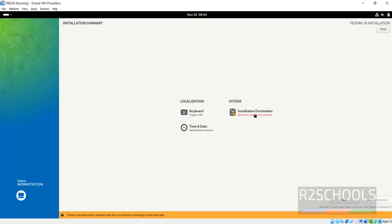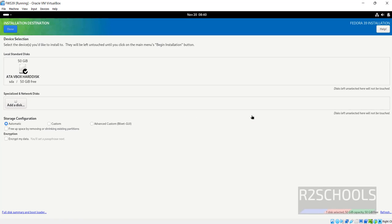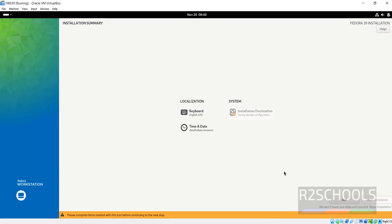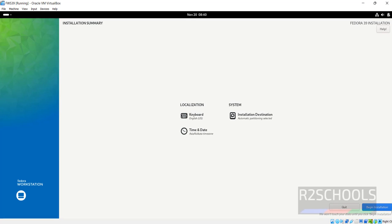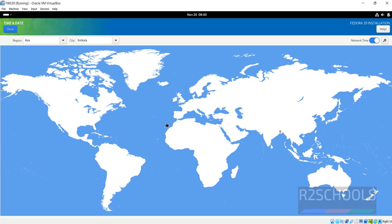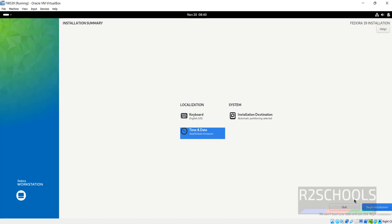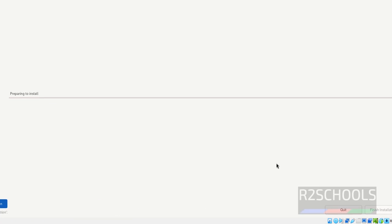So click on installation destination. I am going with the default one and then click on done. See, now it is able to click on. If you want to change the date and time, you have to click on this one, then you have to select the region and city. I am not going to change anything. I am going with the default ones. Click on done. Click on begin installation.